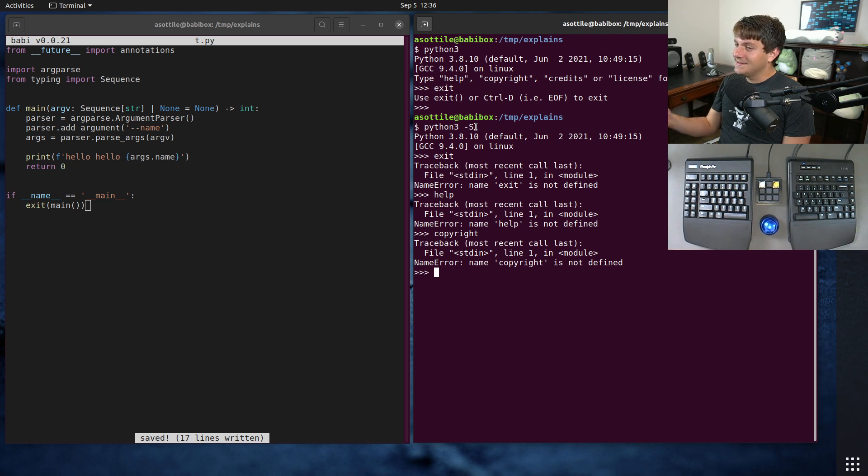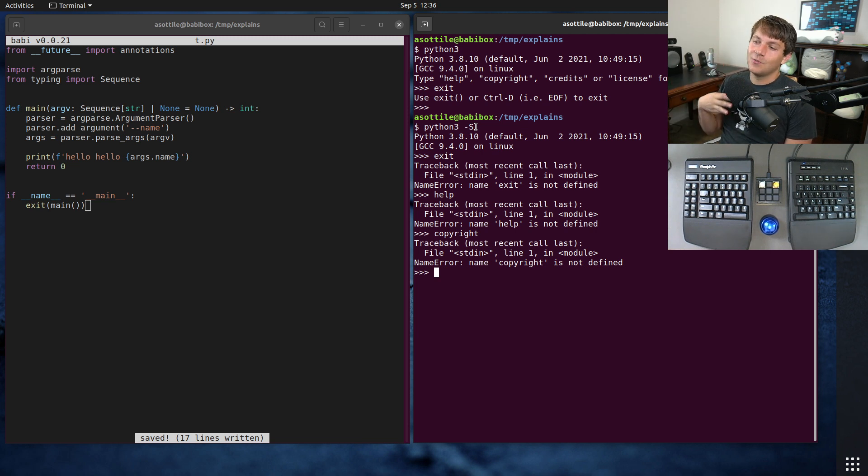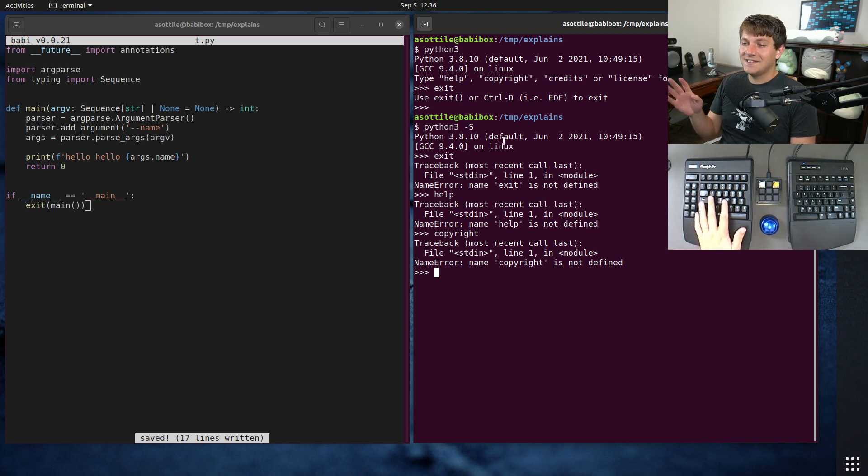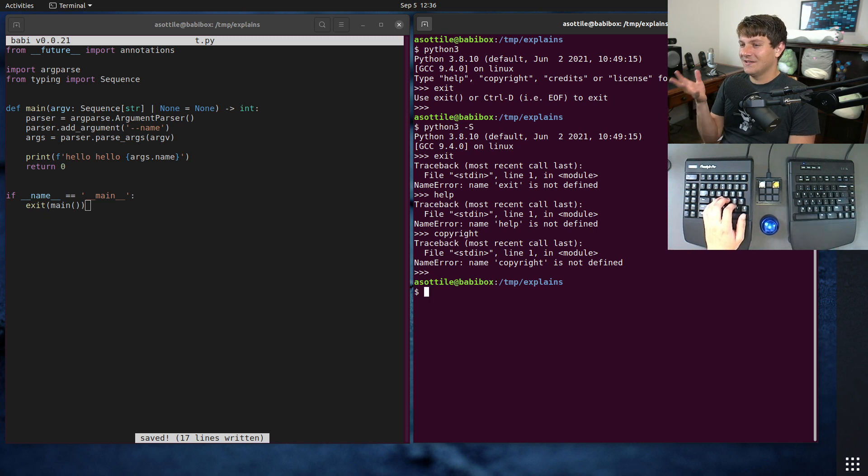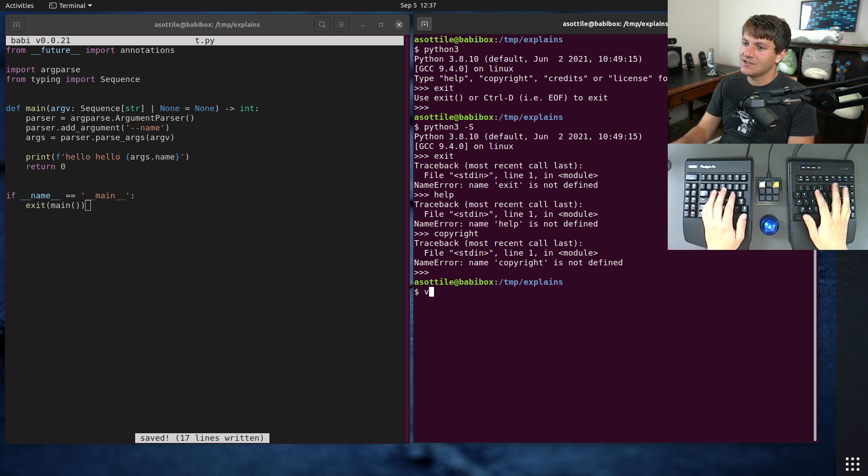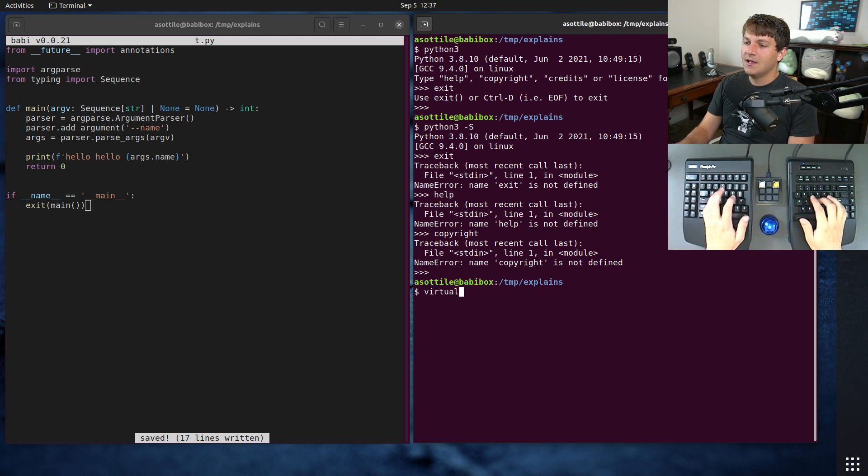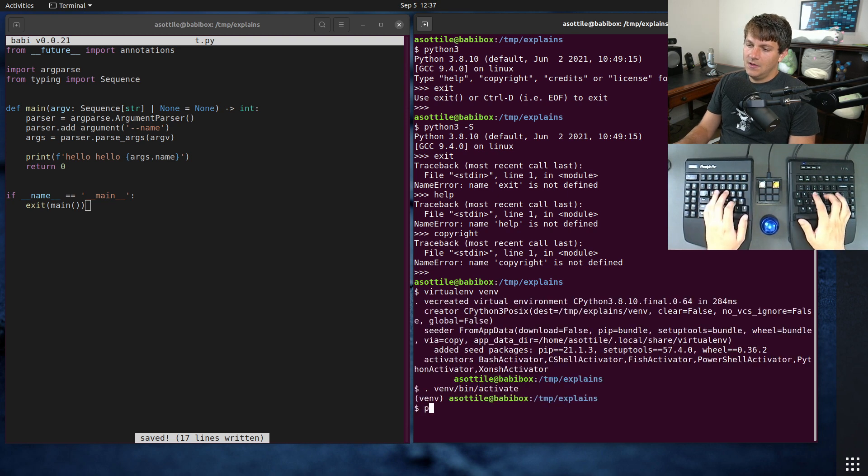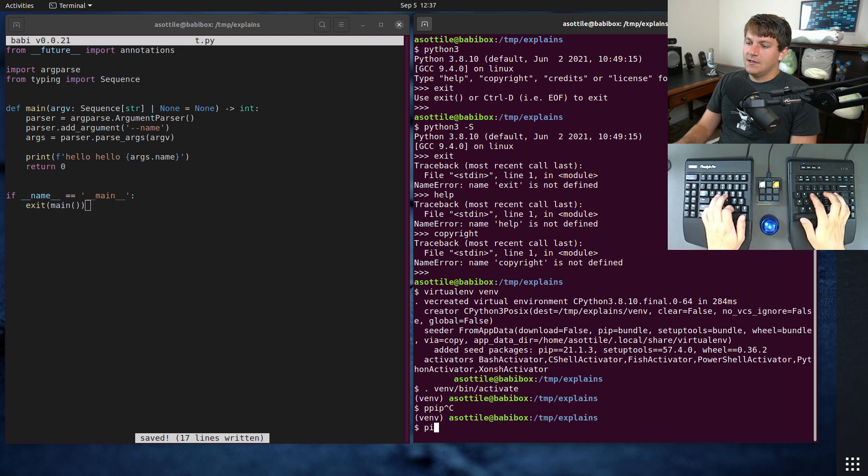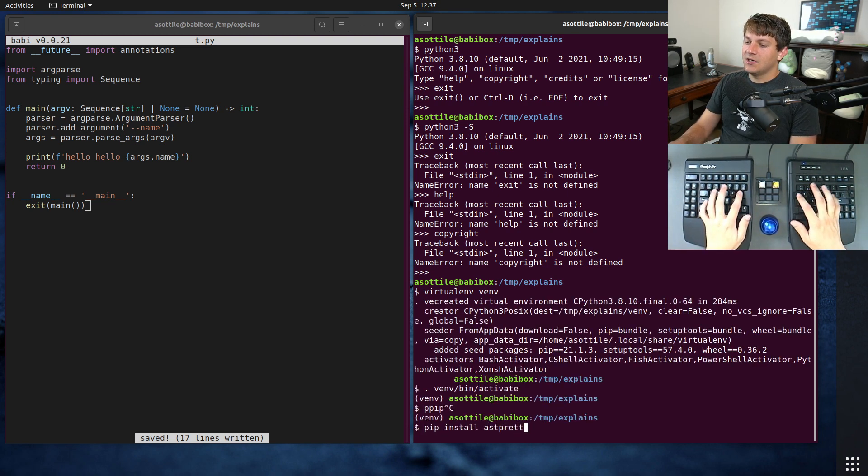But the thing is, site is almost always there when you're running Python. And the reason it's almost always there is site is what sets up site packages. So if you had a virtualenv, and say we did pip install astpretty.